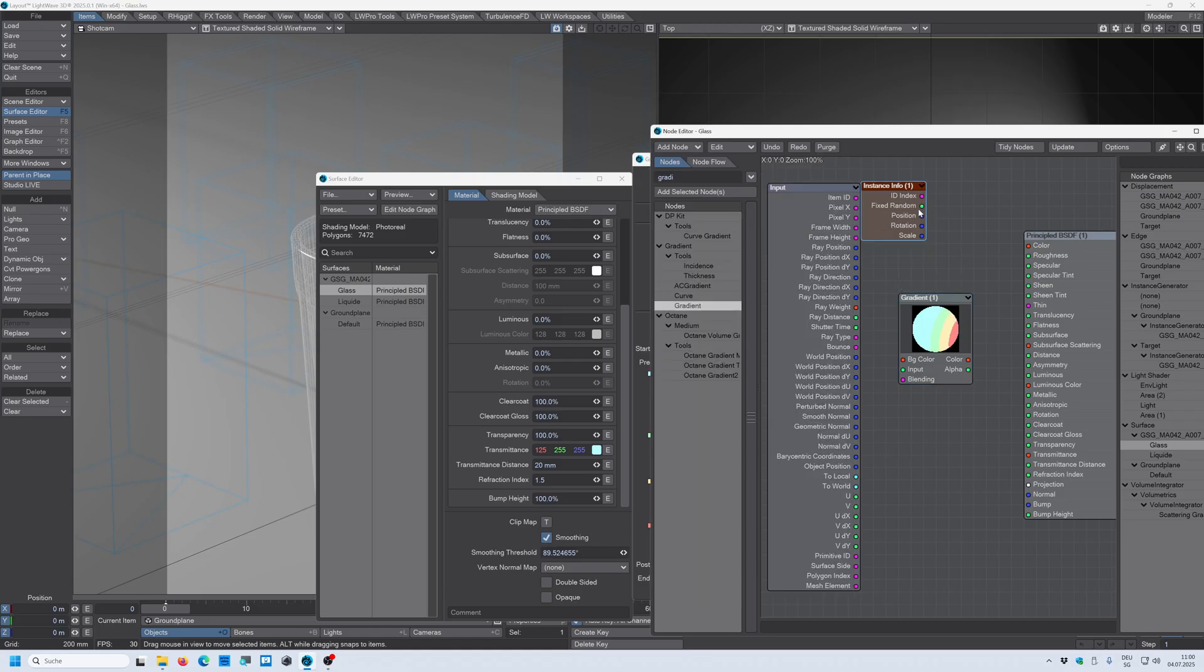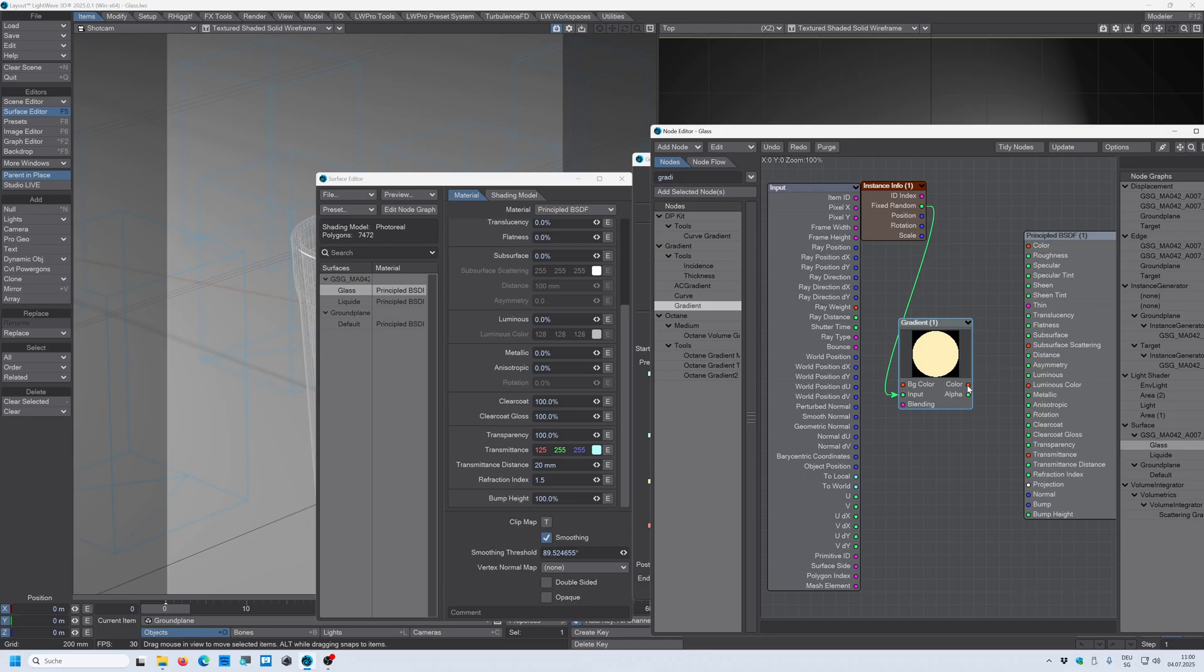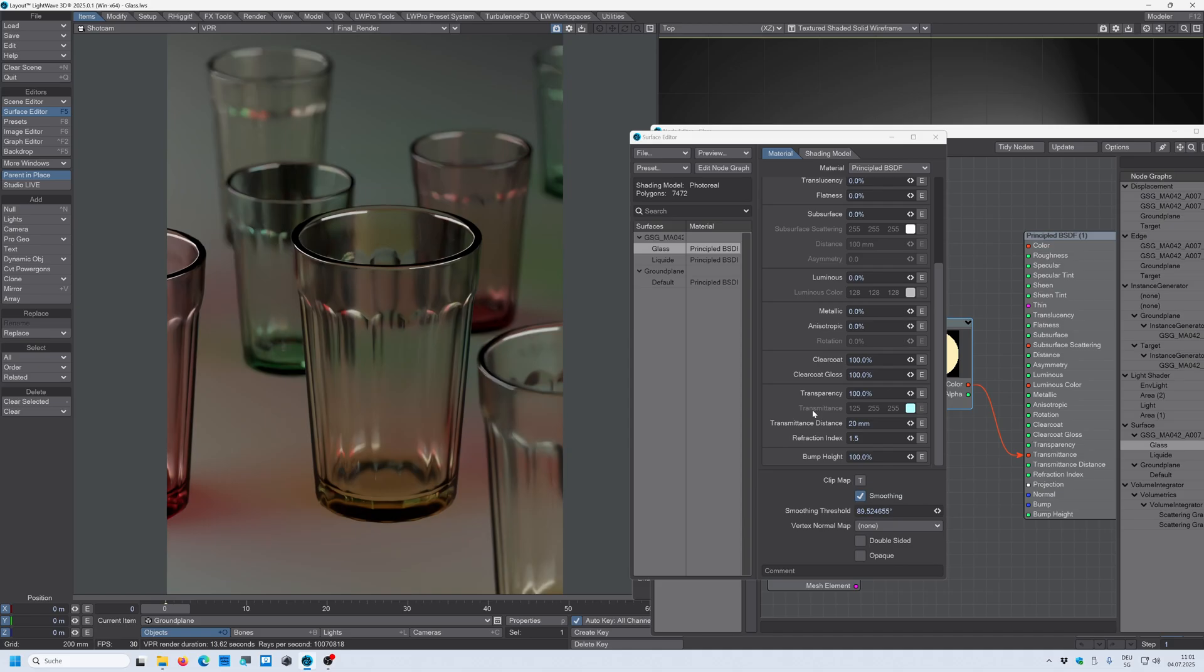And now what we have to do is we have to use this fixed random output to the input of the gradient and the color to the transmittance color input. All right, so now you see that we have randomly changed based on this gradient the transmittance color for the glass.